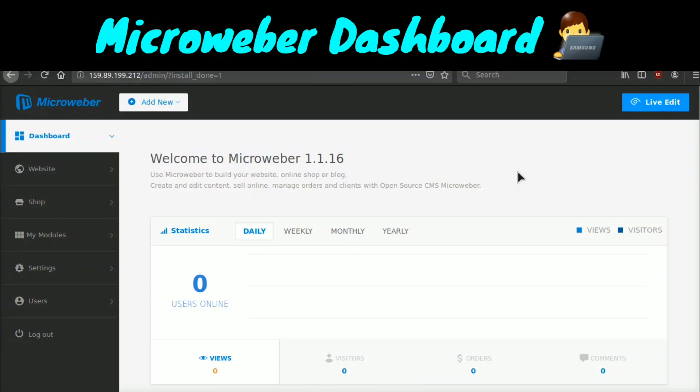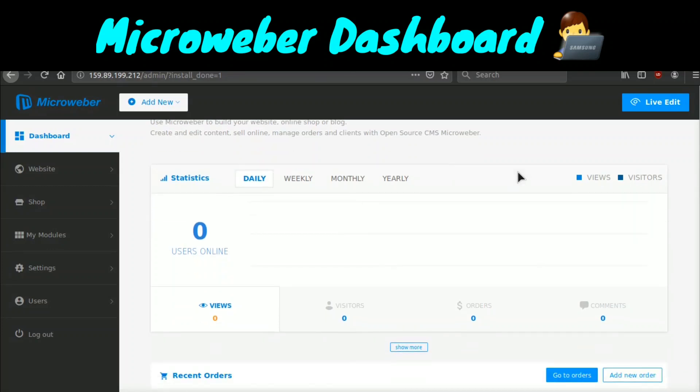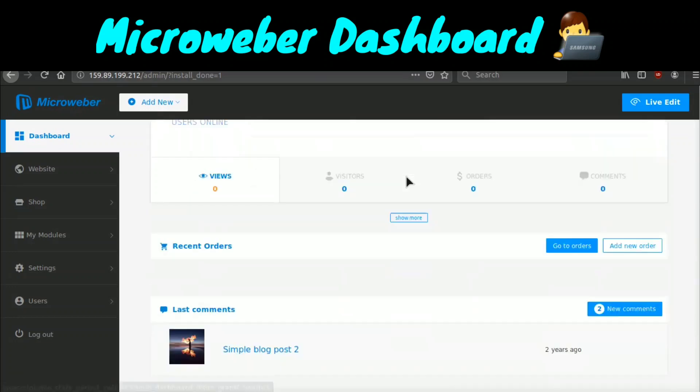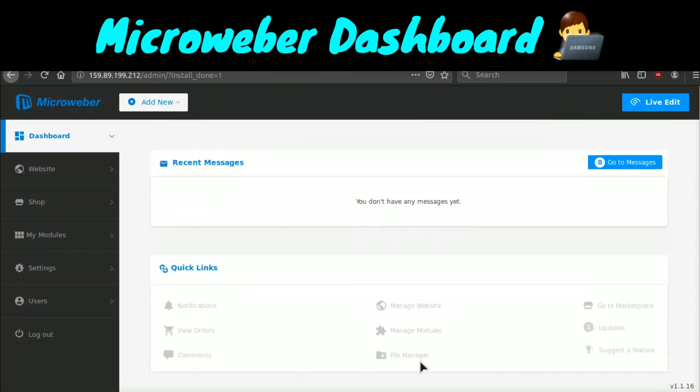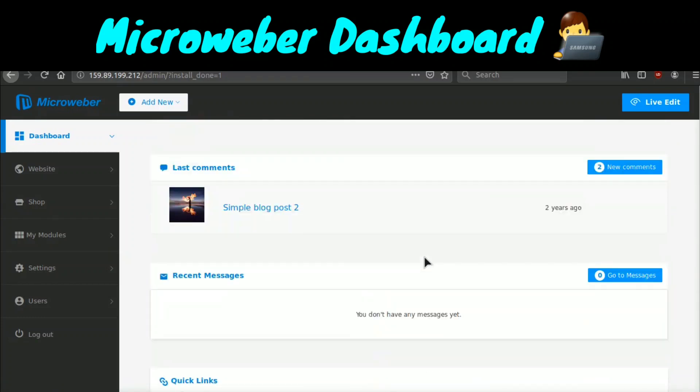Now that our application is installed, we are in the dashboard. What is really cool about the dashboard is right off the bat, they have already configured analytics so you can see how many views, visitors, orders, and comments your website has daily, weekly, monthly, and yearly. You can also see the recent purchase orders if you have an e-commerce store, you can see the recent comments and also the recent messages. Here's some more links just to navigate around the dashboard.